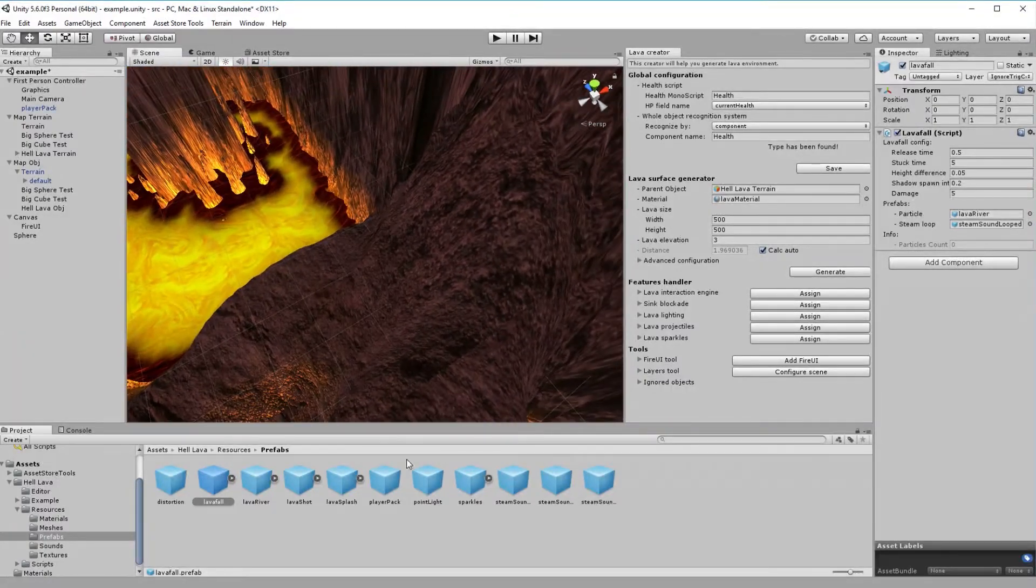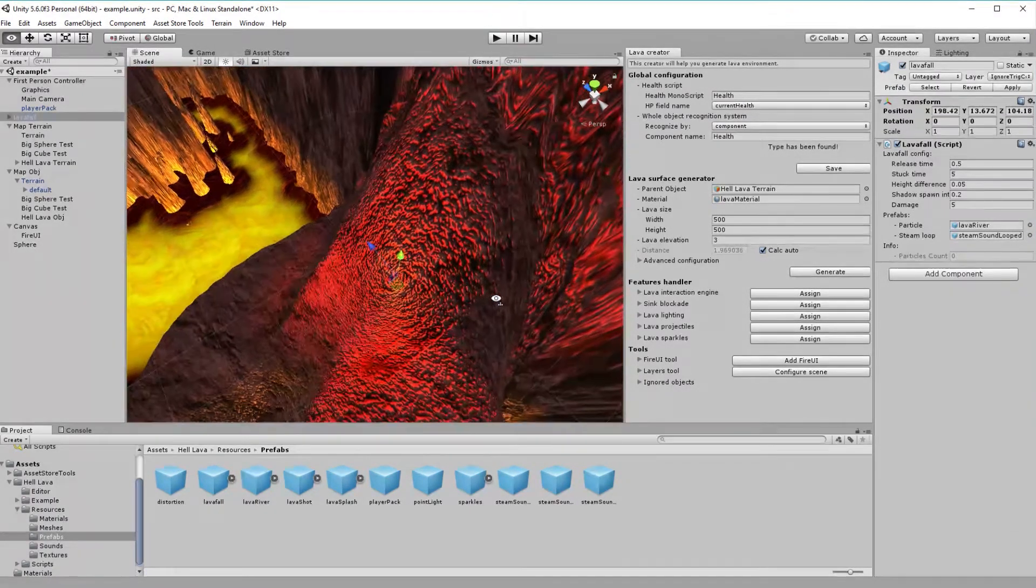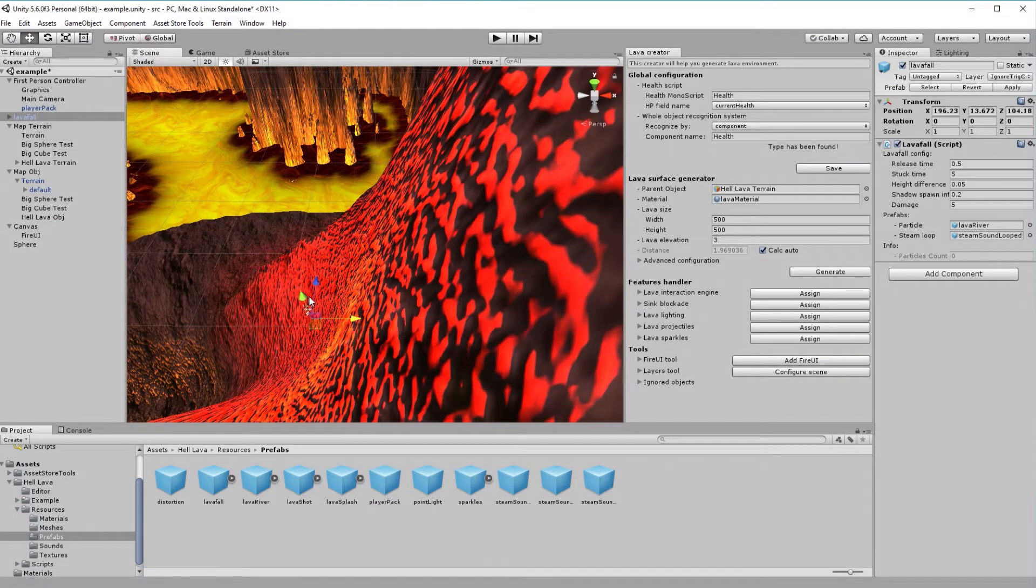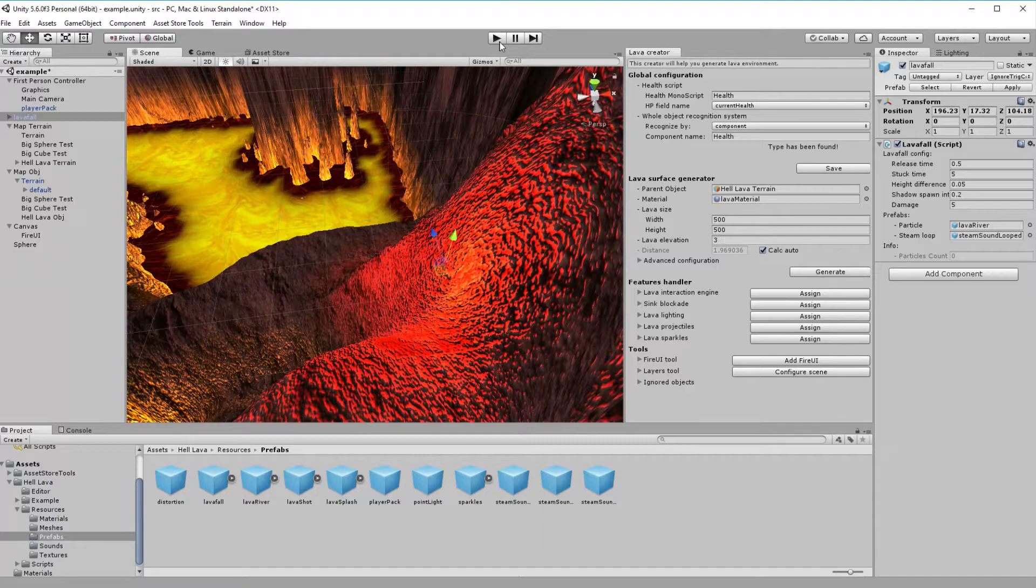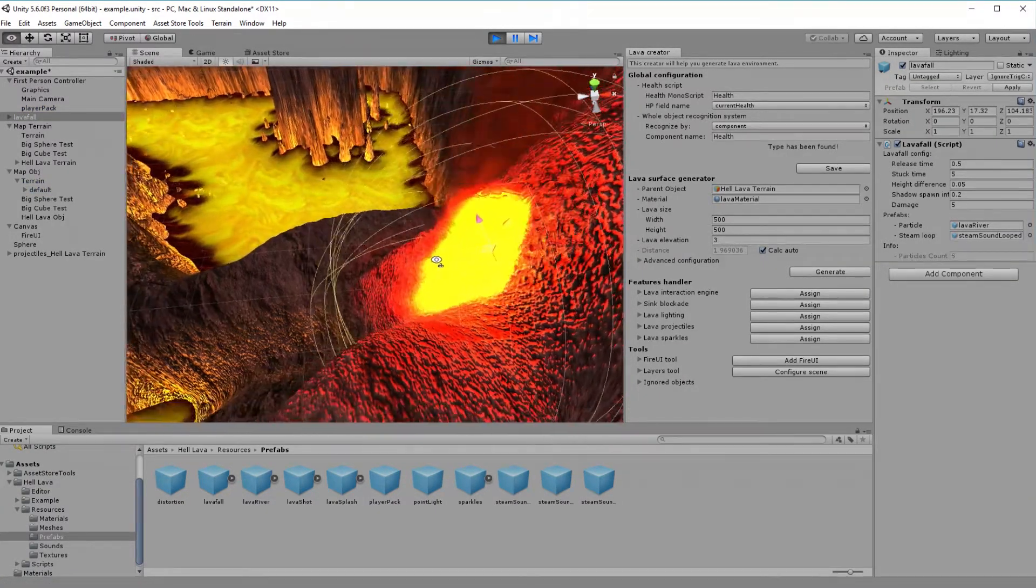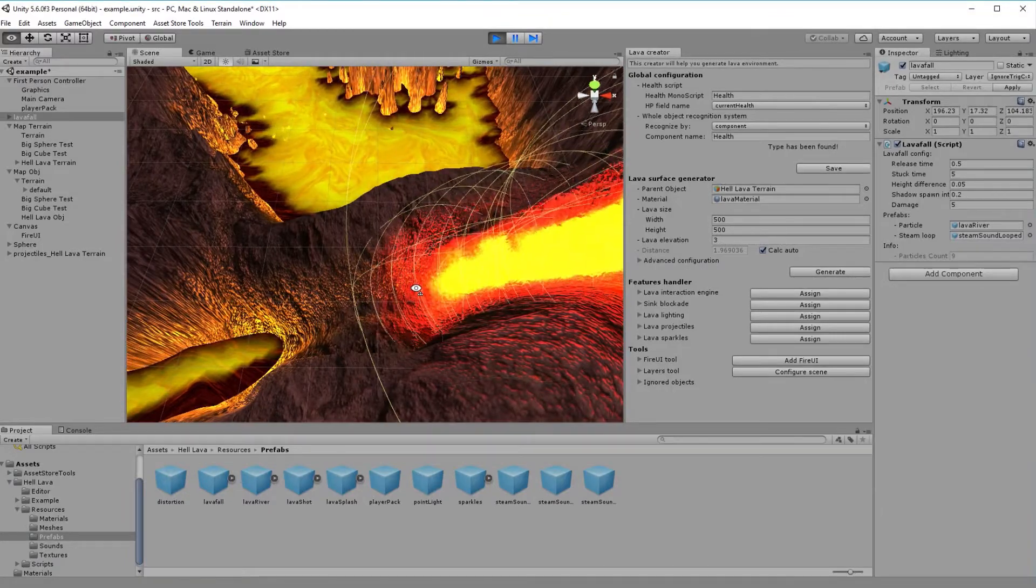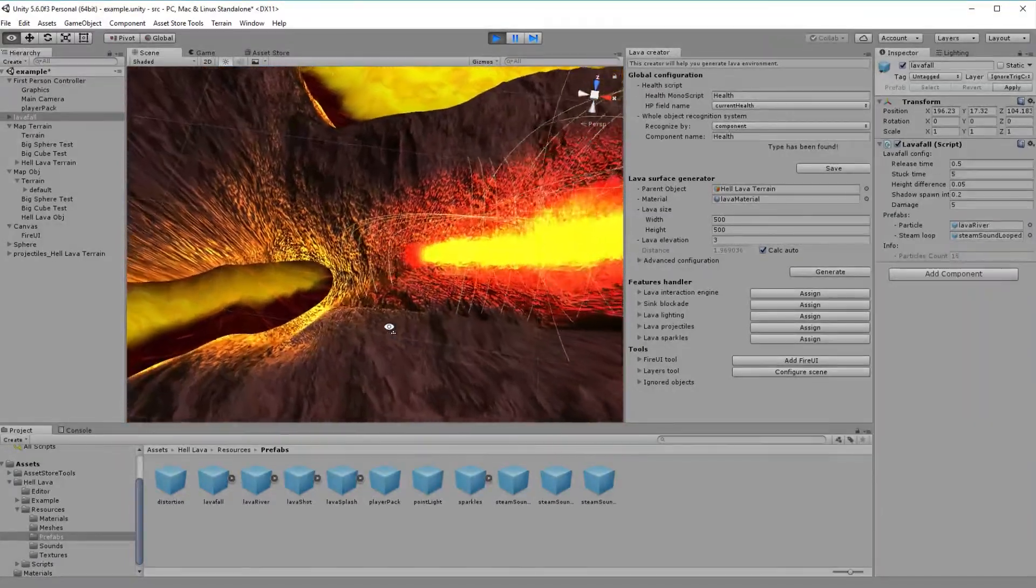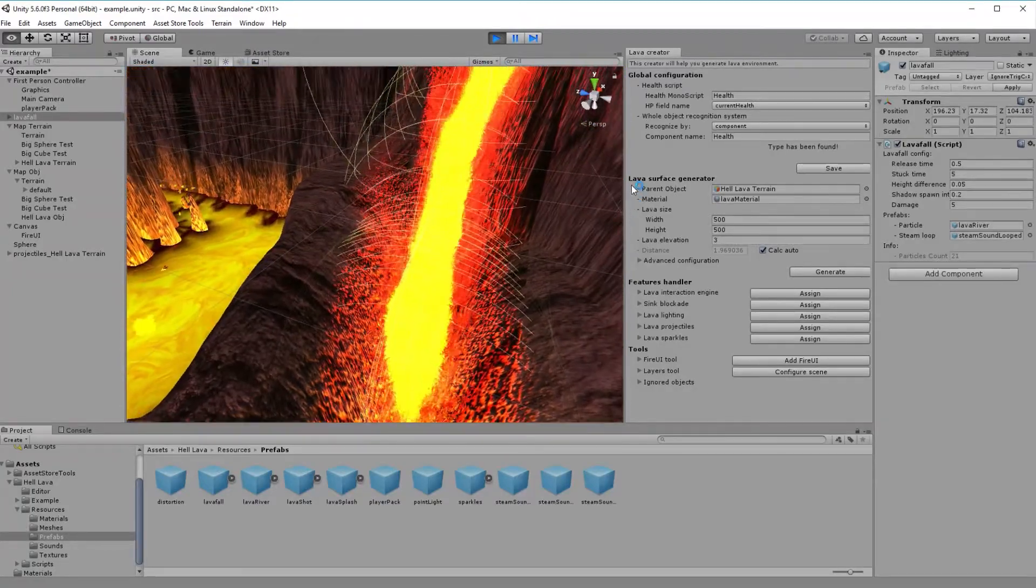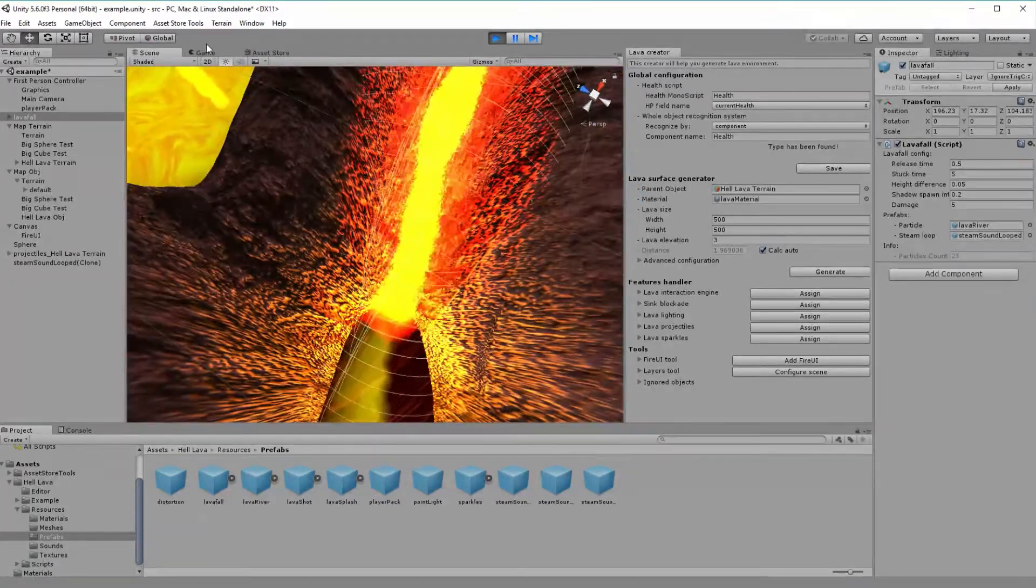Drag lava fall prefab and enjoy! Lava fall will extend itself until bottom reach, so it will use minimum computer resources. As you can see, it also have its own lightning system and it will interact with other objects.